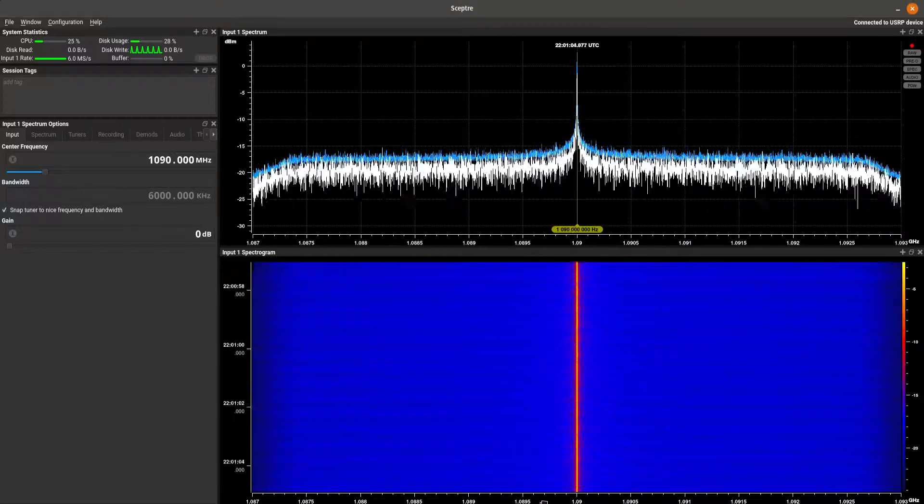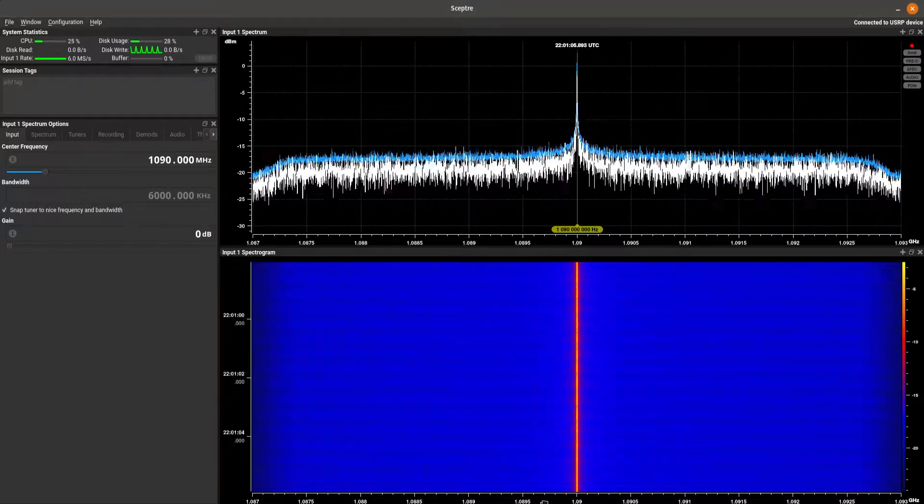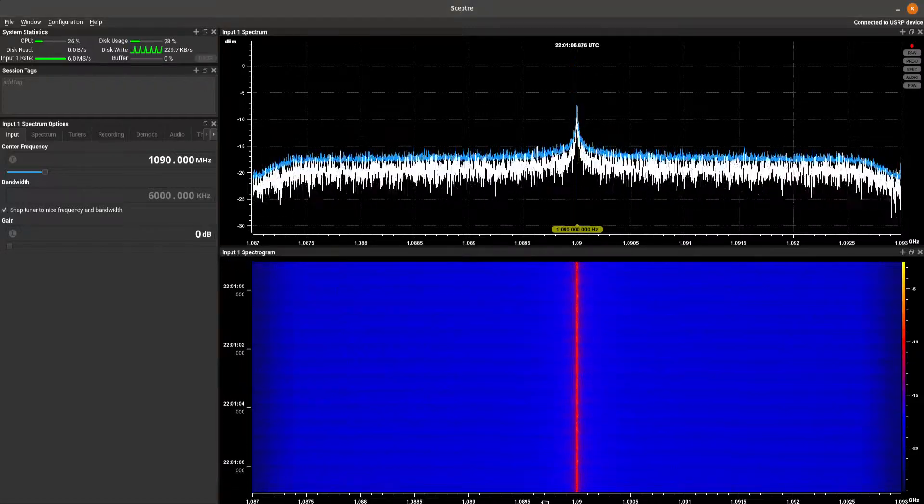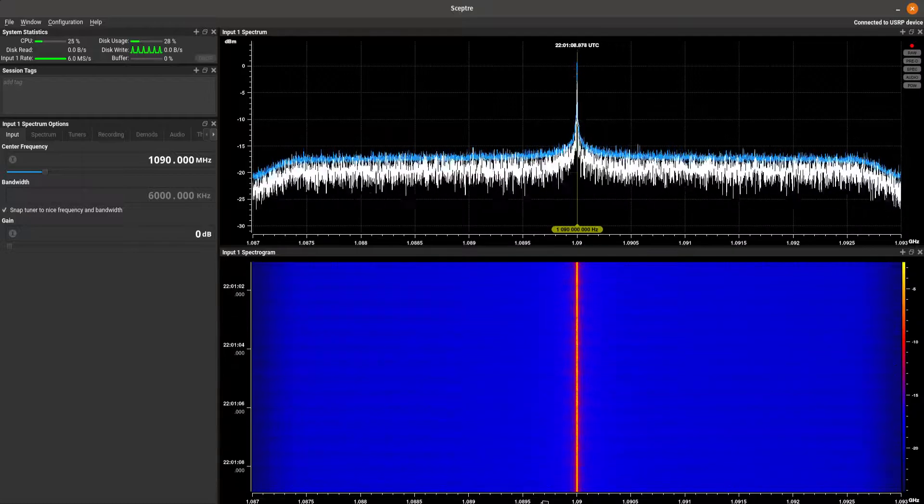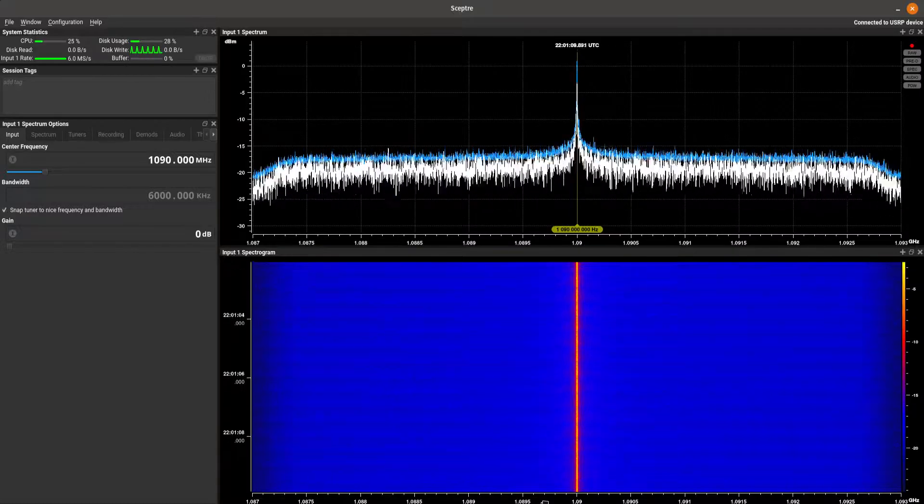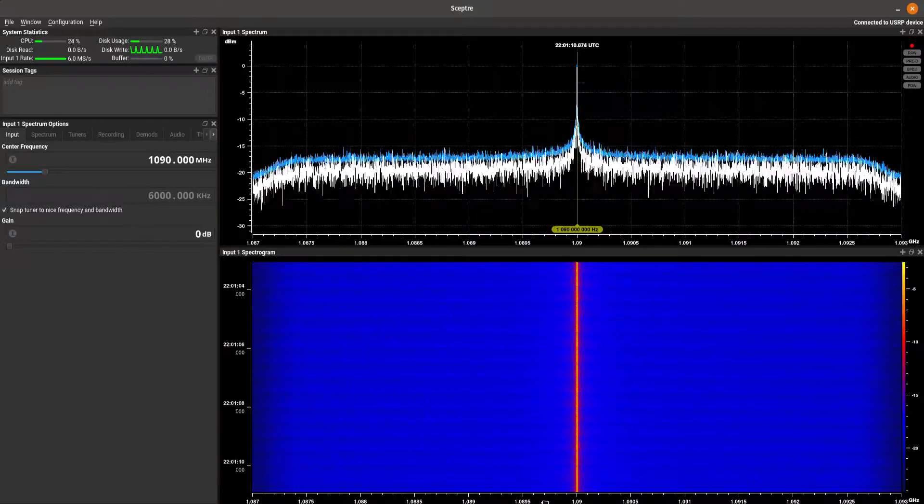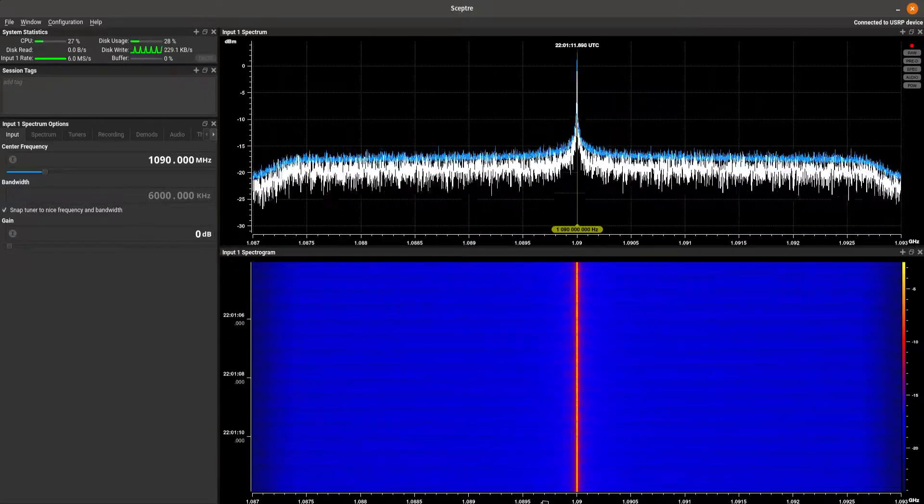Howdy folks, today we're going to take a look at using SEPTR to track ADS-B position reports coming off of aircraft in our area.